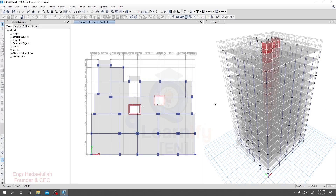Dear learner, up until our previous lecture we have done everything we need, so from this lecture we'll start our designing part. First of all we'll go for slab design. We'll design our slab in two ways: one using an Excel sheet I have created as per ACI code for the coefficient method, and another method is we'll use software to design the slab directly. Both methods I'll share with you, so that when you have short time you may use that Excel sheet to design the slab very quickly.